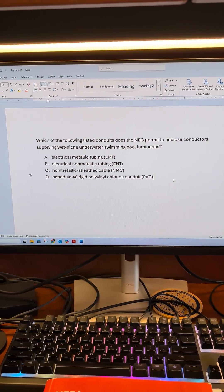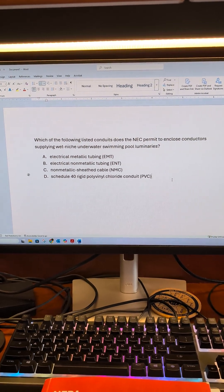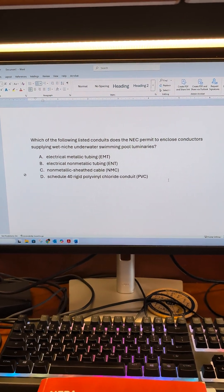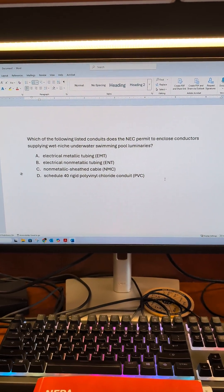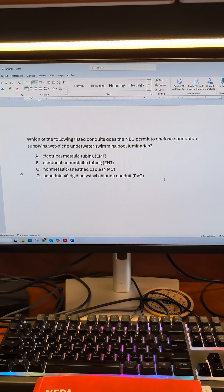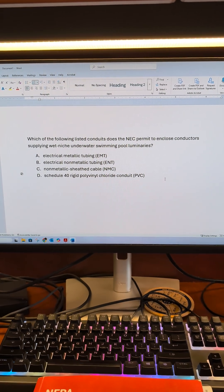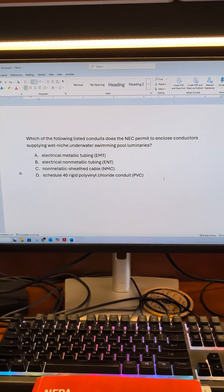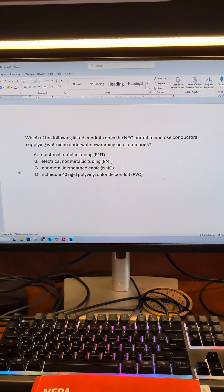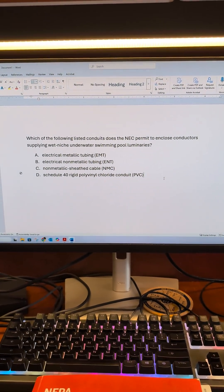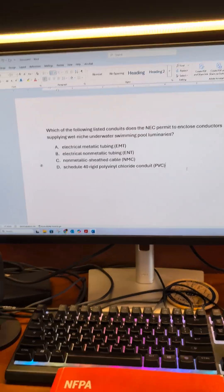Swimming pools. Which of the following listed conduits does the NEC permit to enclose conductors supplying wet niche underwater swimming pool luminaires?